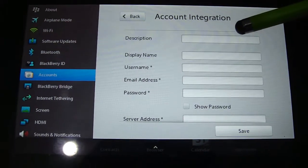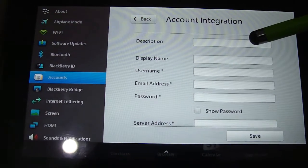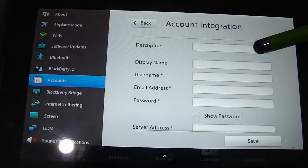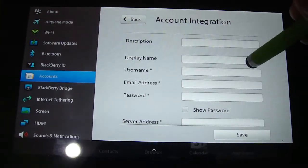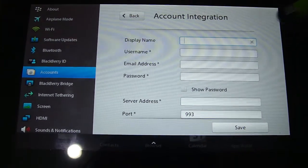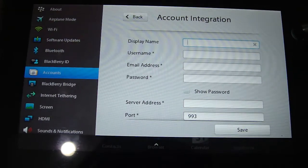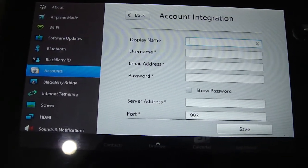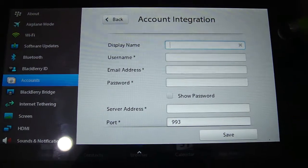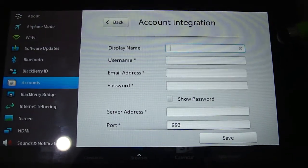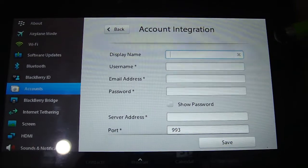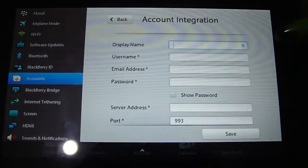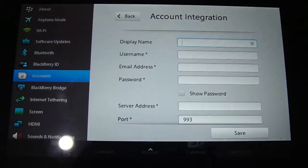So basically in the description put whatever you want, it doesn't really matter, it's just going to show you as that account on your device. Display name, up to you. Your username is going to be either your iCloud.com email or your me.com in the event that you transported your MobileMe account to iCloud, and you're going to put the password that you use to login into iCloud.